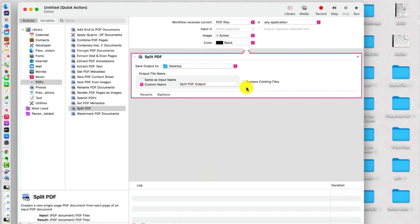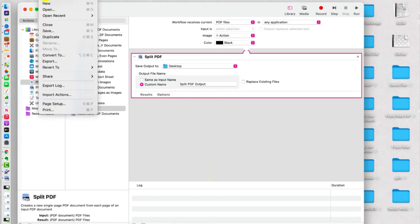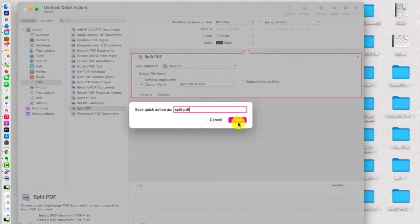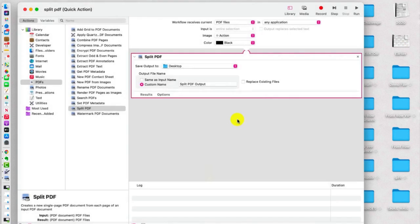And do not check Replace Existing Files. And then we're going to go up here to click File and then Save. And we're going to name it Split PDF and click Save.